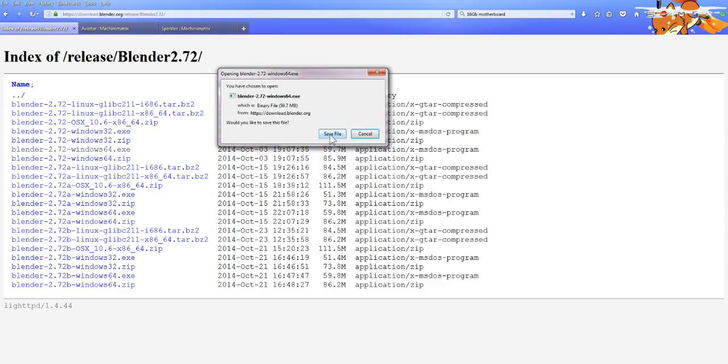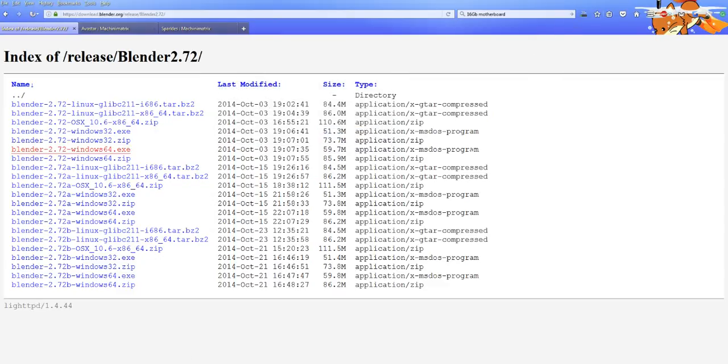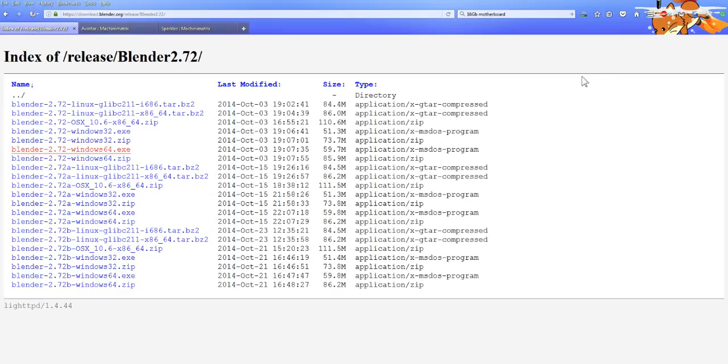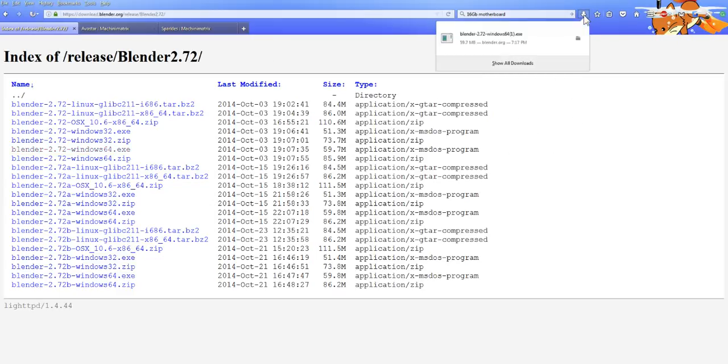For my computer I always go for the 64-bit one and I always like the exe better than the zip because I don't have time to extract. I just like to click on the exe and wait for it to download and then install it. I'm going to wait for it to download. I can pause it, I'll be right back when it's finished downloading. It didn't take that long. What you want to do is just go here and you're going to open up your Blender installer.